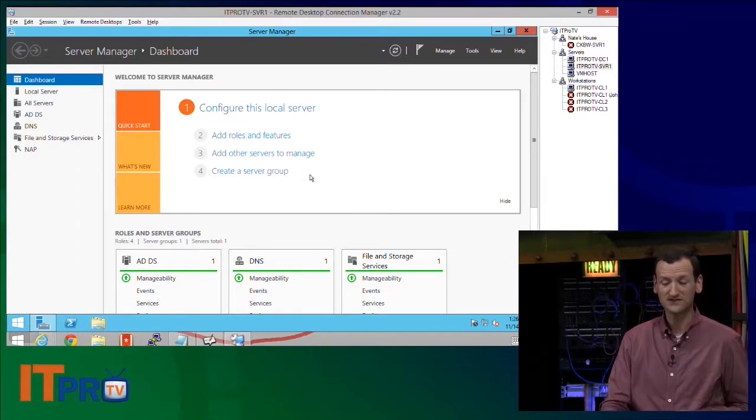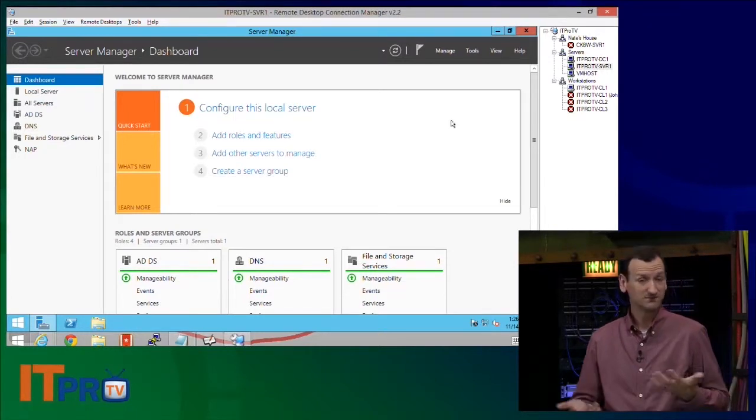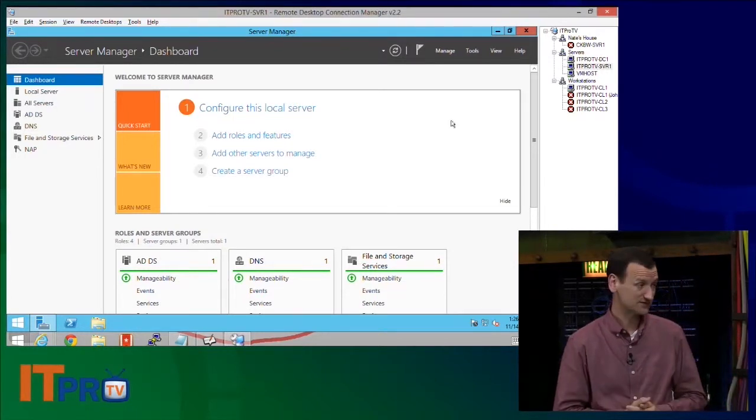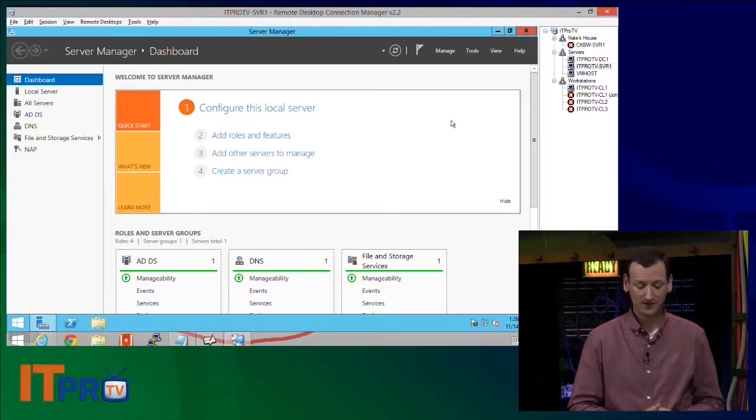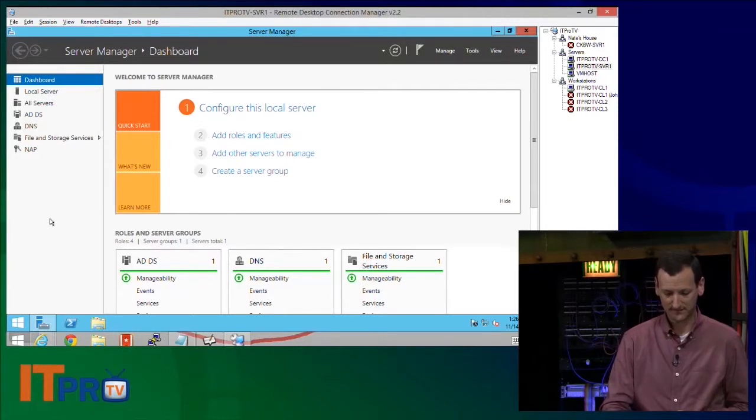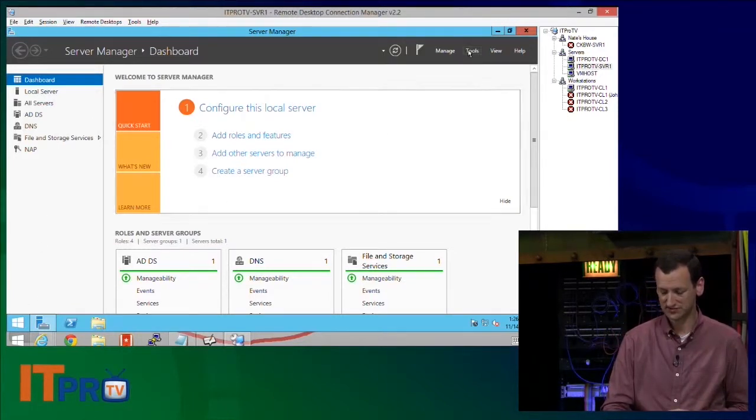So when we promoted this guy, it should have created some DNS records for it, right? Well, let's verify. So I'm going to launch the DNS administrative tool.